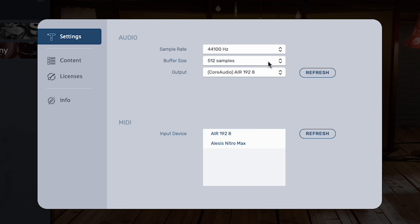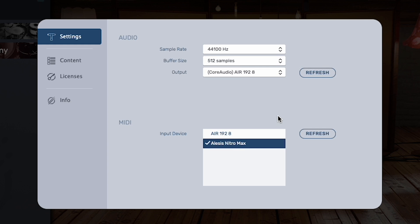Under MIDI, you'll see Alesis Nitro Max in the list of input devices, so click it to make sure it's active. If you don't see Alesis Nitro Max listed here, make sure your kit's module is powered on and connected to your computer via USB cable, then click Refresh. Then click it to make sure it's active.